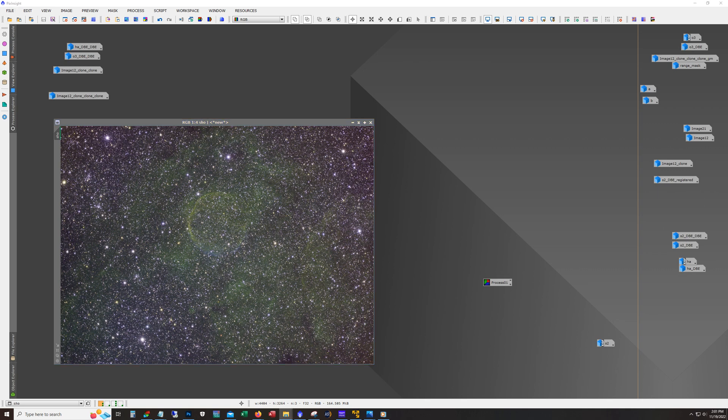The target is CTB1, also known as the Medulla Nebula. I collected data on this target about a year ago, October and November last year. I collected over 94 hours of data on this target. It's so faint and I was not happy with the results that I got, so I just kind of shelved that data.